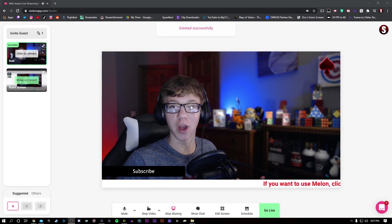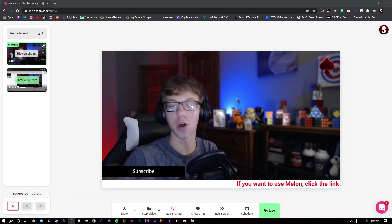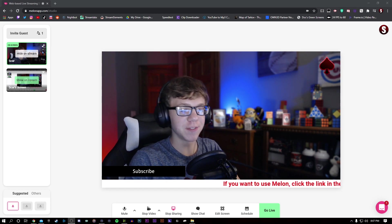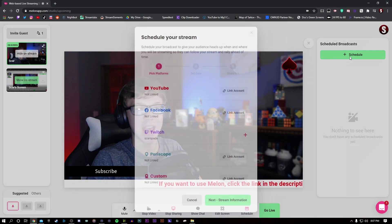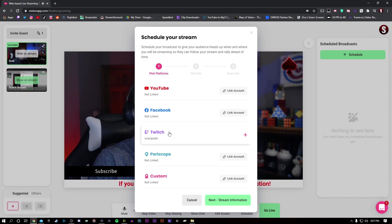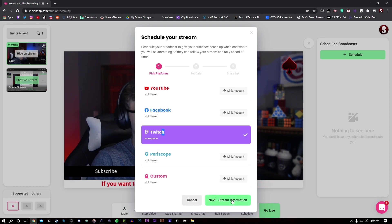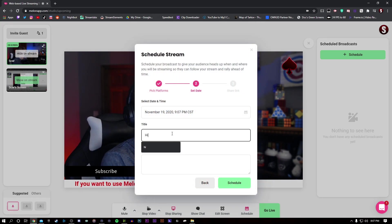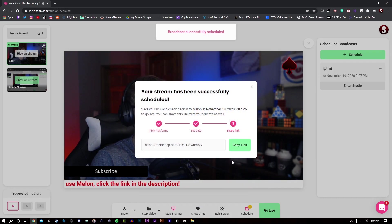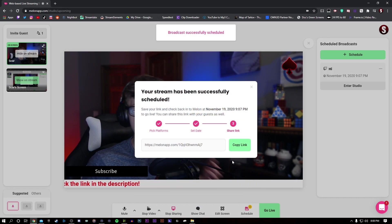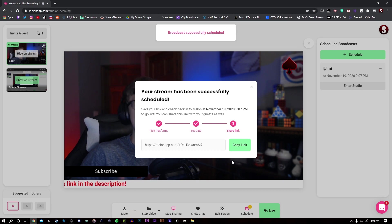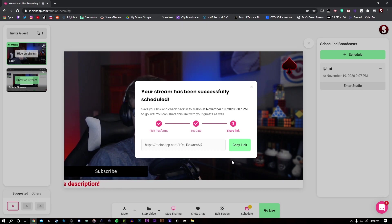If you want to schedule a broadcast so that you and your guests are all ready, all you have to do is go down to schedule right here, and add a schedule, and then select whatever accounts you want to go live on, press that, and then you just have to enter in some information. I'm just going to type in hi here, and then I schedule that, and you can copy the link and share it with all your upcoming guests, and there you have a scheduled stream.